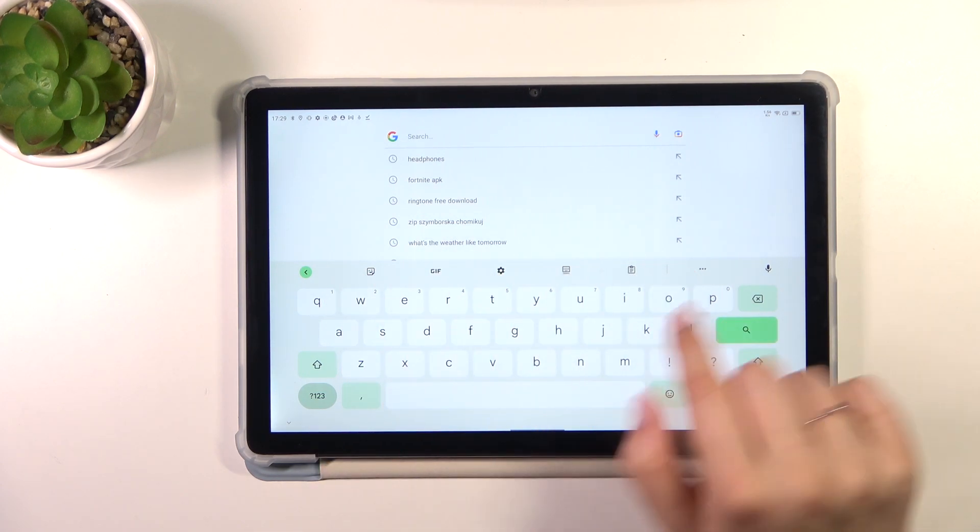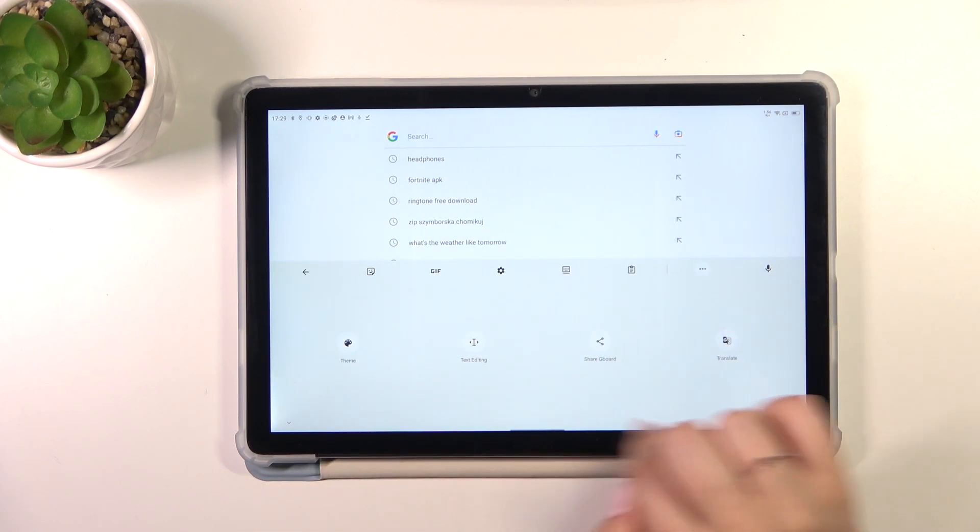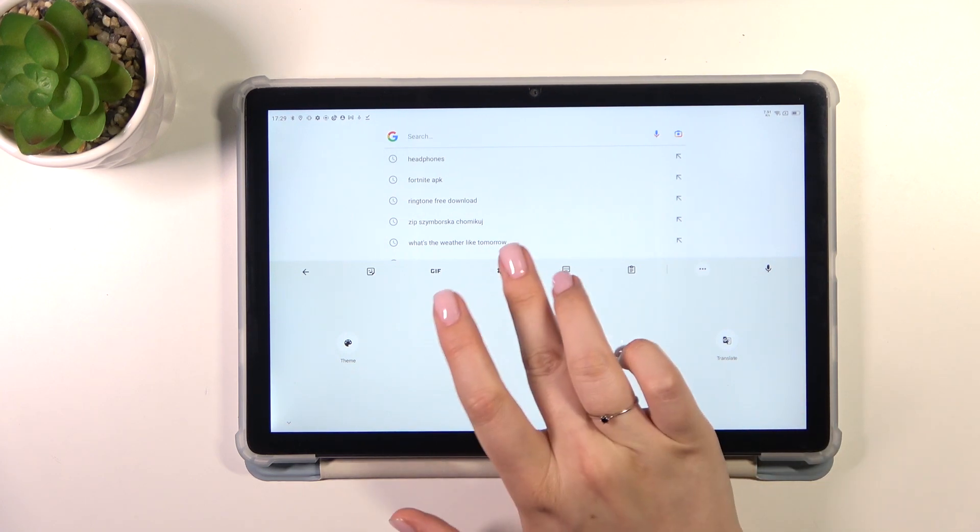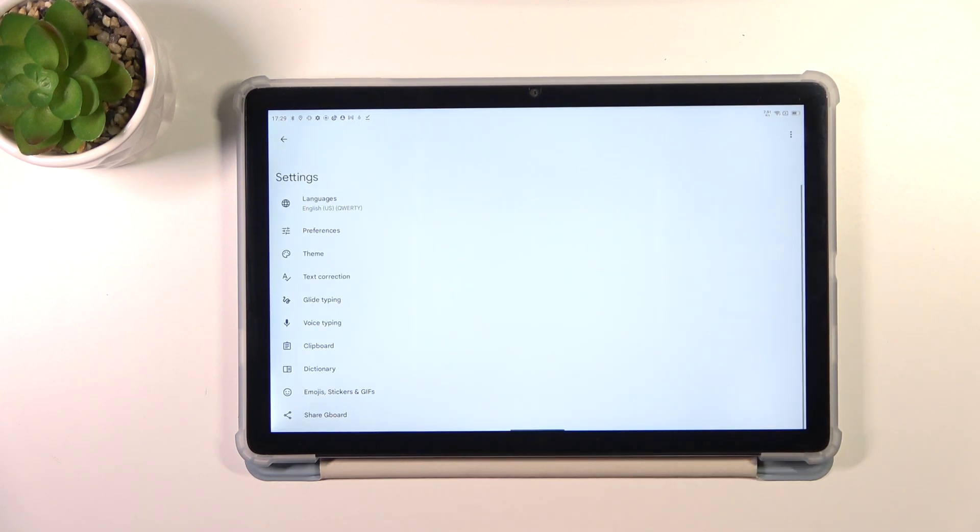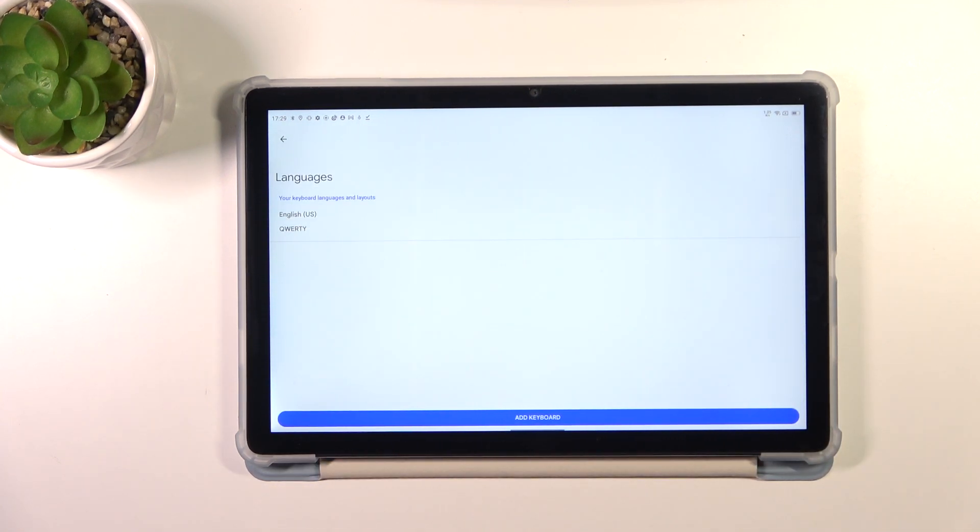They should be in this panel at the top, if not 3.0 and they will be somewhere here. So let's tap on the settings, as I said, and then tap on the languages.